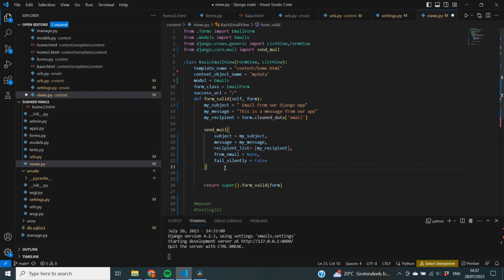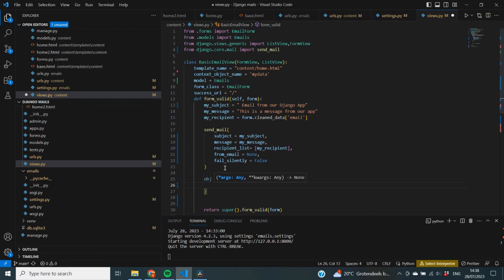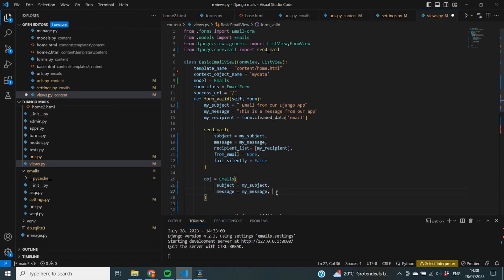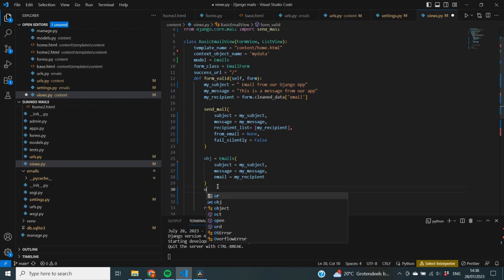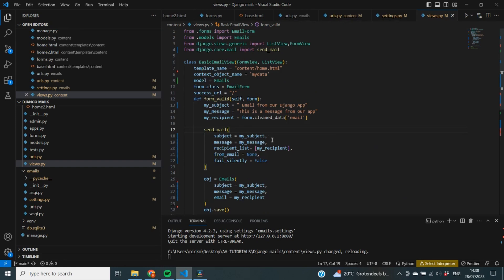Let's also store this in the database. I have a model called Emails, so I create an object with subject equal to my_subject, message equal to my_message, and email equal to my_recipient. Then call obj.save() to make sure it's actually saved. Now let's save the code and check whether this works.